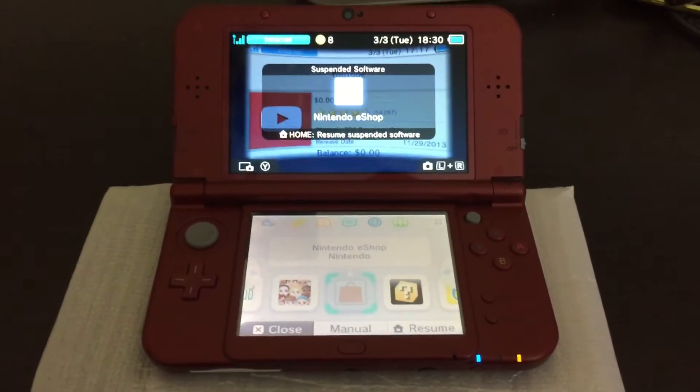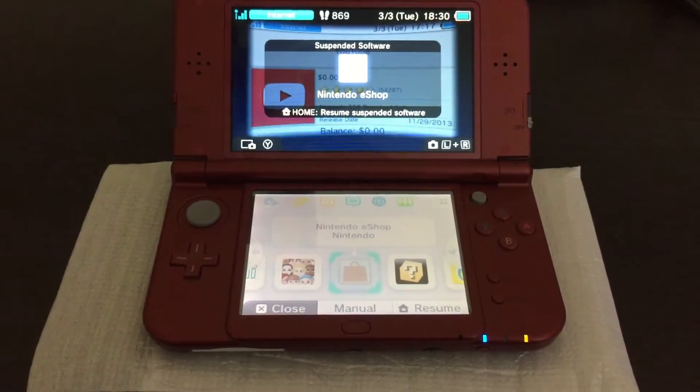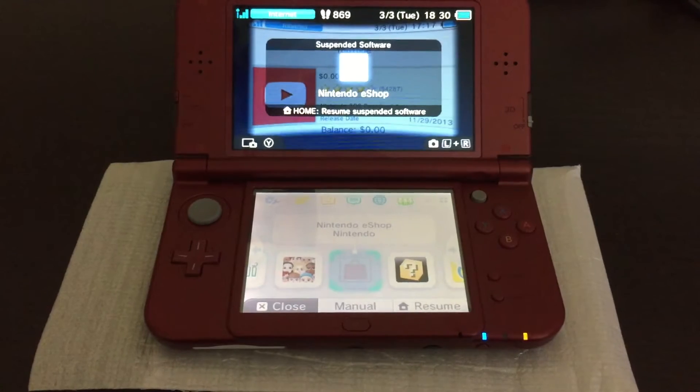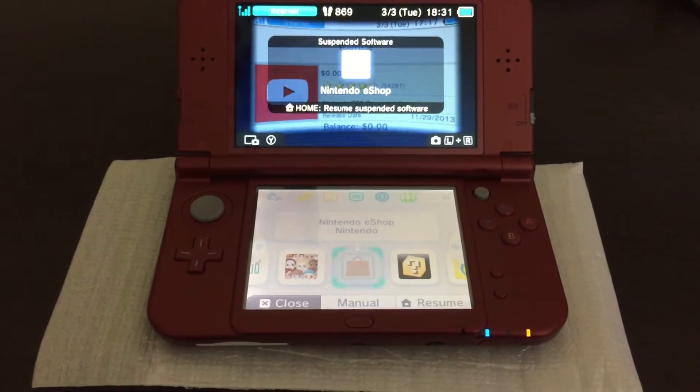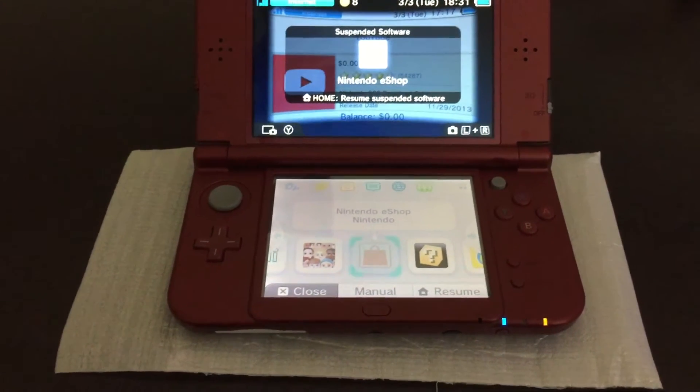So, you've got a new 3DS and you want to upgrade the SD card from that little tiny 4GB card to a larger one.